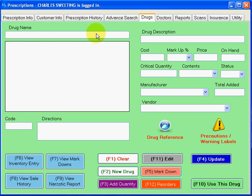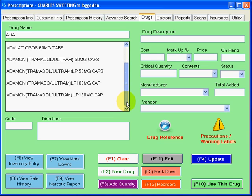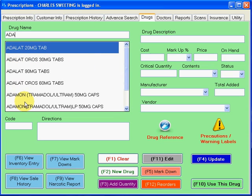Now, right here in the drug name field, I'm going to type a drug name, and you should notice that in every case, everything in the inventory that starts with those letters is going to be pulled up. We always put the drug name first, then the strength.